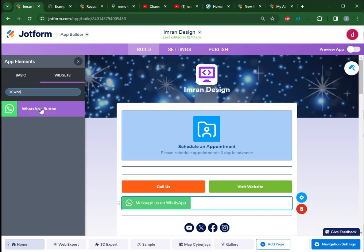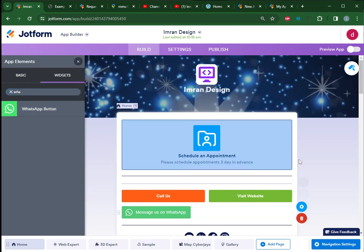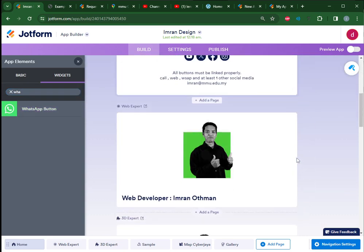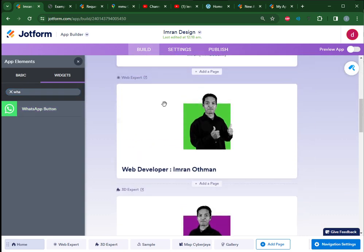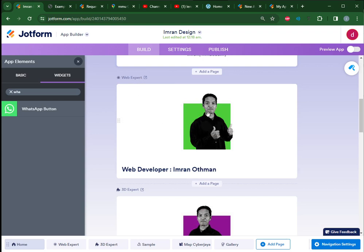Next page you must have is your photo. So here maybe you can put your position in the company or in the service that you are providing. For example, here I'm the web developer.